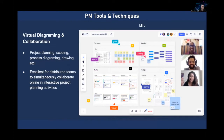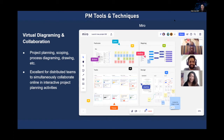Virtual diagramming and collaboration is a great way to engage your team and stakeholders and to get everyone on the same page, especially before starting out on a project. Now more than ever, in COVID times, we have to do that virtually, and that's a major challenge. One tool that I definitely would recommend is called Miro.